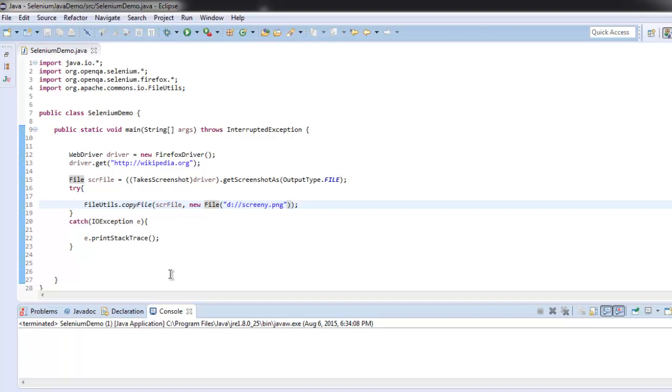You can make variations of this code for your tests. Whenever an event is triggered or an error occurs, you can take a screenshot. Usually when you're doing AJAX-based tests or alert-based programs where you see most errors, you can use such screenshots. Now you know how to take a page screenshot with Selenium WebDriver.